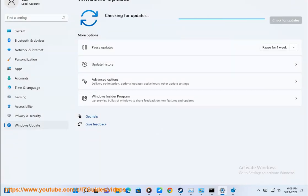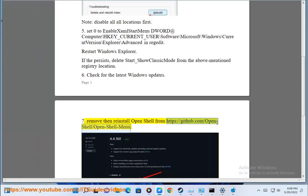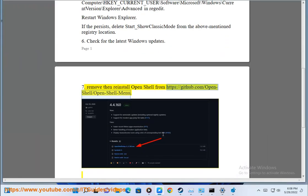Step 7: Remove then reinstall OpenShell from https://github.com/Open-Shell/Open-Shell-Menu.